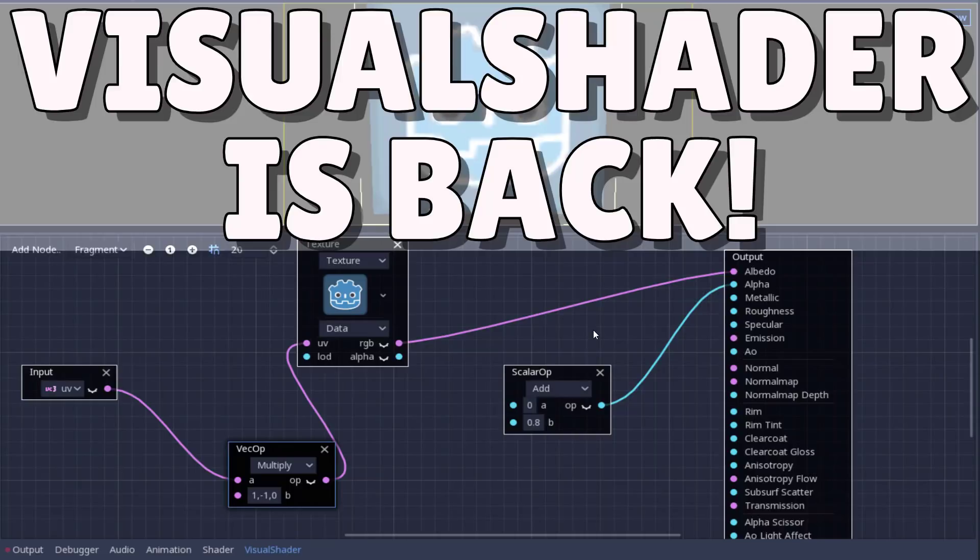And that is the visual shader support. This is kind of a cool option, especially if you are not really fluent with creating shaders. So now you can actually graphically create shaders inside of the Godot game engine.